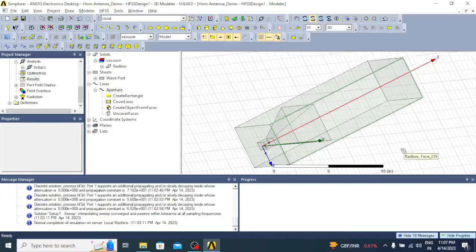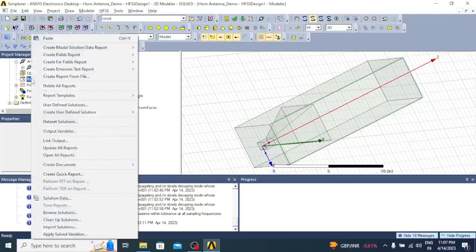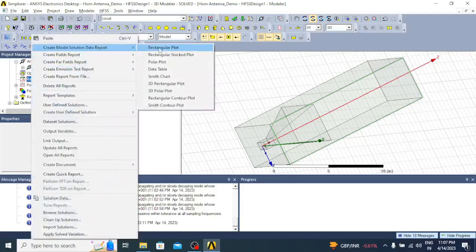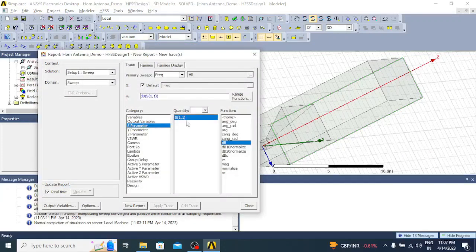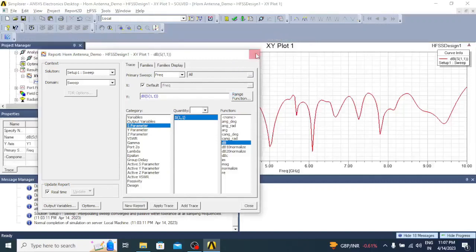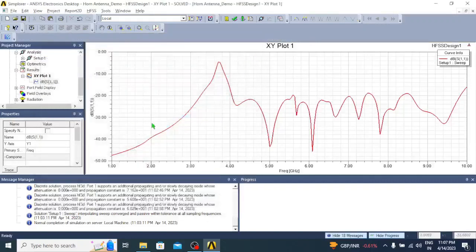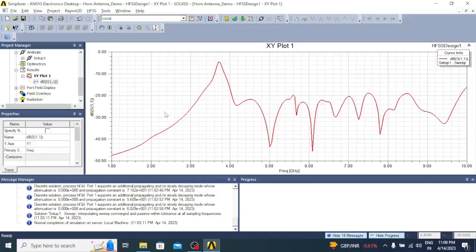Next we have to observe the results. Click on Results, right-click, go to Create Model Solution Data Report, and create a Rectangular Plot. First, let us plot the S-parameter S11 in dB. From the graph it is clear that the designed antenna has very good resonance characteristics — S11 is well below threshold across the entire range of 1 GHz to 10 GHz, except at 3.5 GHz where there are some reflections.